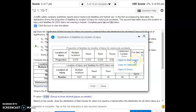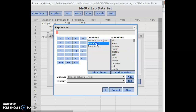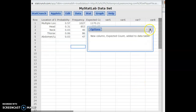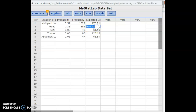We open the data in StatCrunch. To calculate the expected count, go to Compute an Expression and build it — take the probabilities and multiply them by the total number of riders, 2,053. I call that column Expected Count. So if injuries follow the same distribution, out of 2,053 riders I'd expect this many to have injuries in multiple locations, this many to have head injuries, and so on.